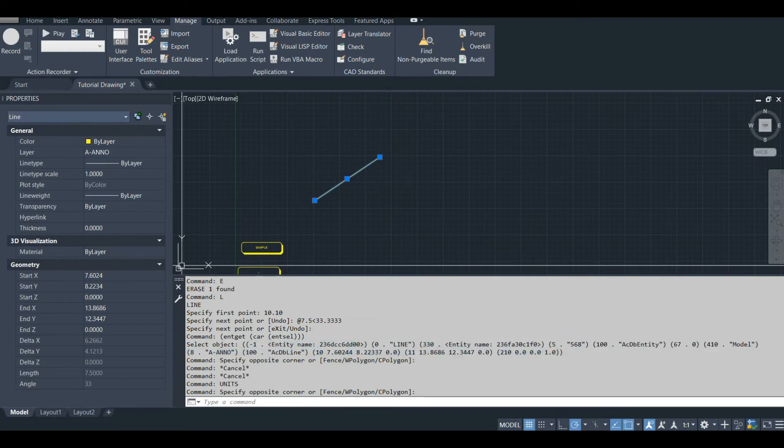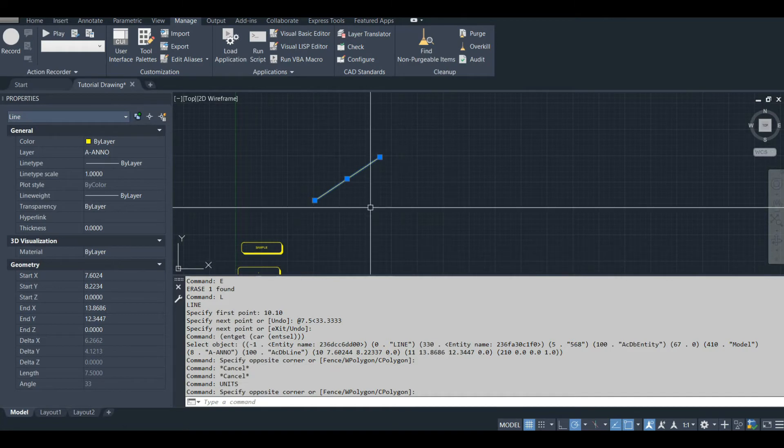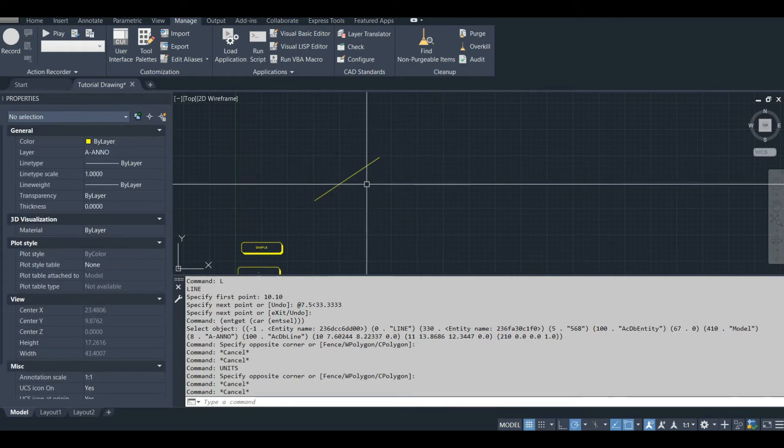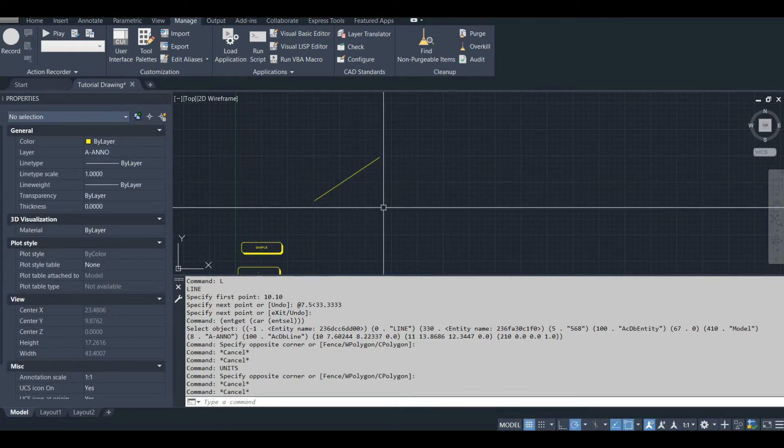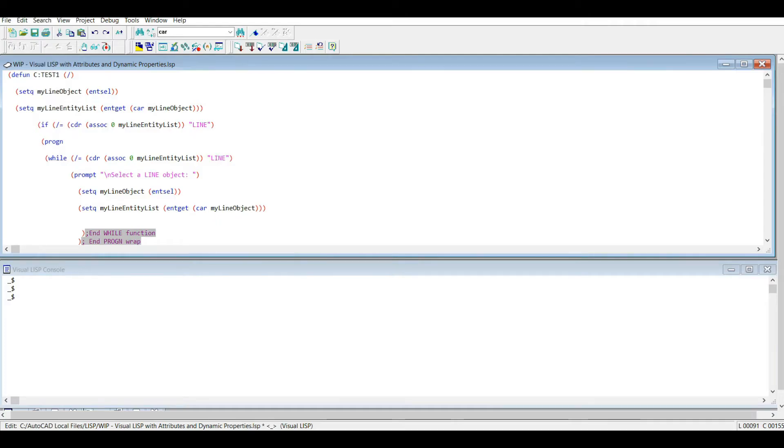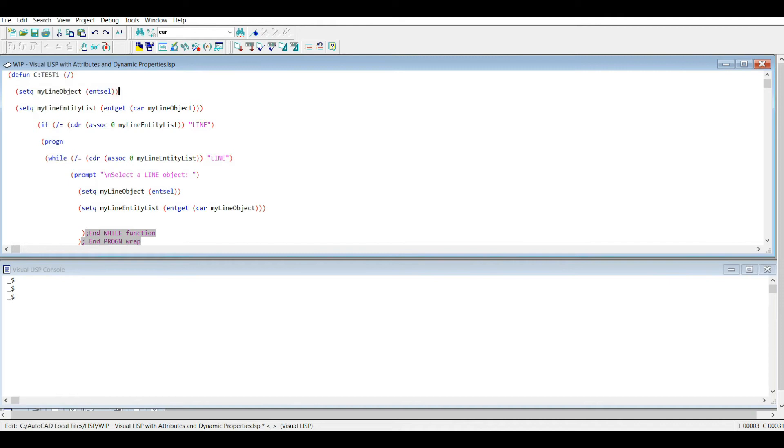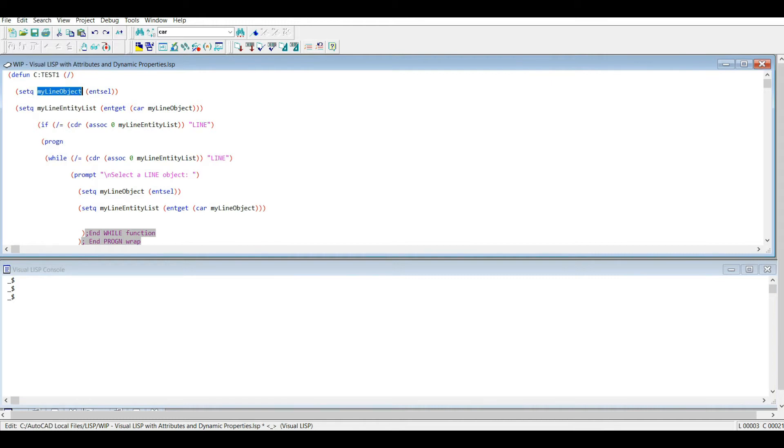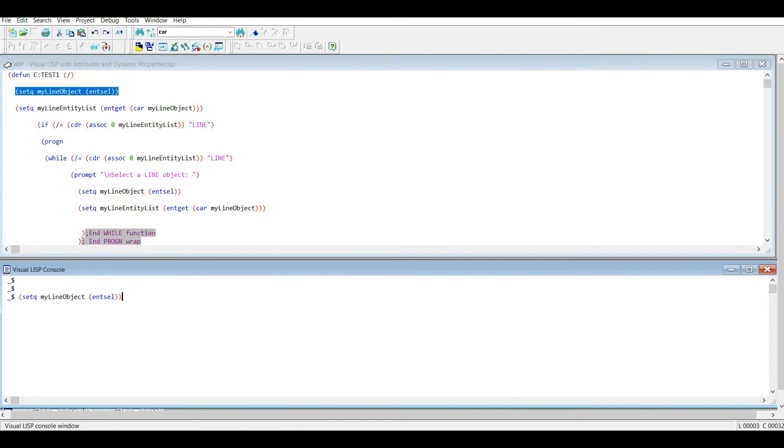So anyways I'm going to go into the visual LISP editor and we're going to start messing around with the line we just created. So I've already selected my line. Actually let's run this because I've outputted the DXF code list, but I haven't created a variable for my line object. So let's do that right now.